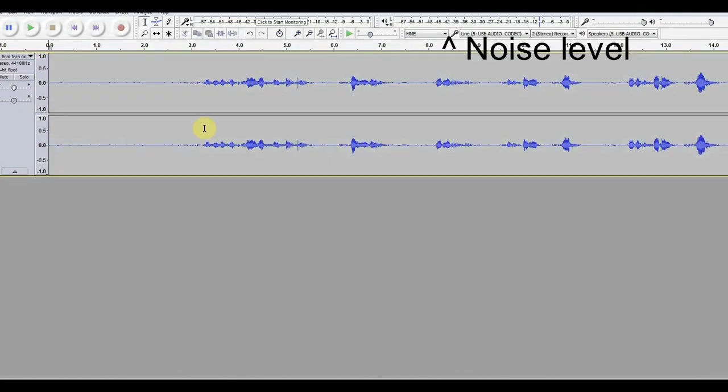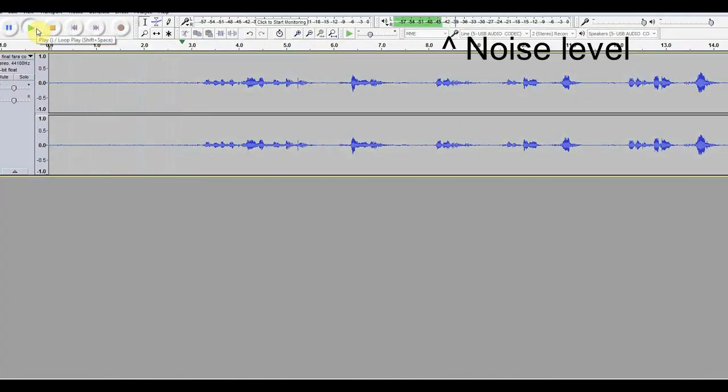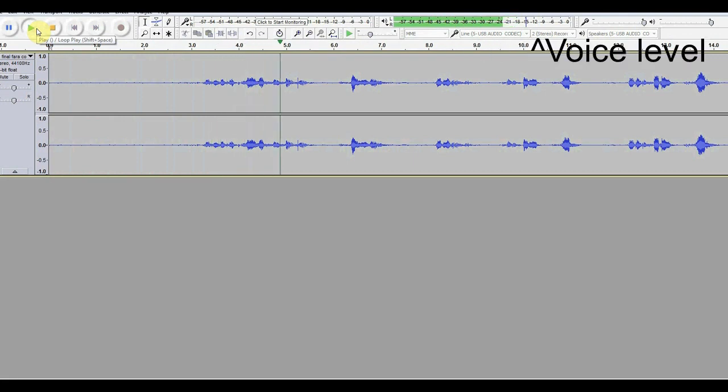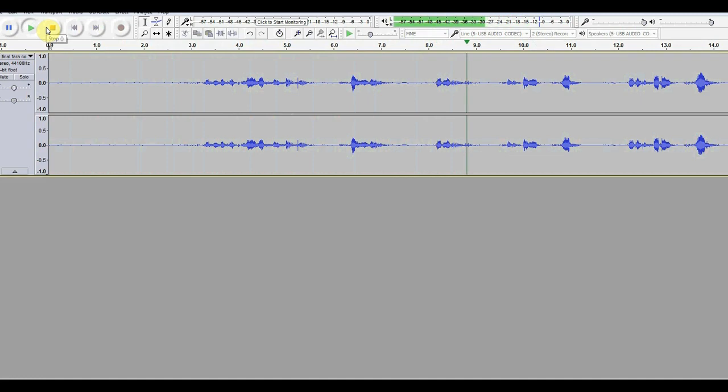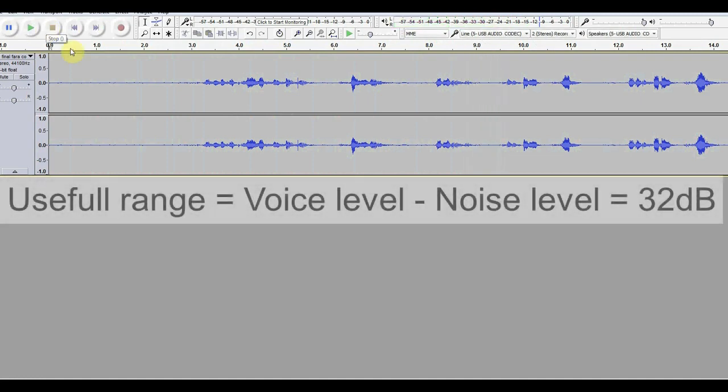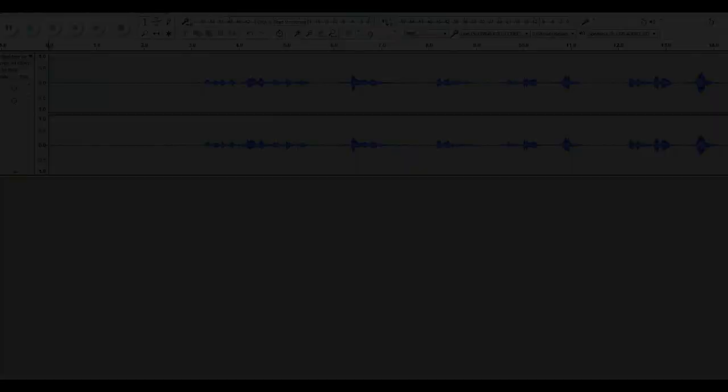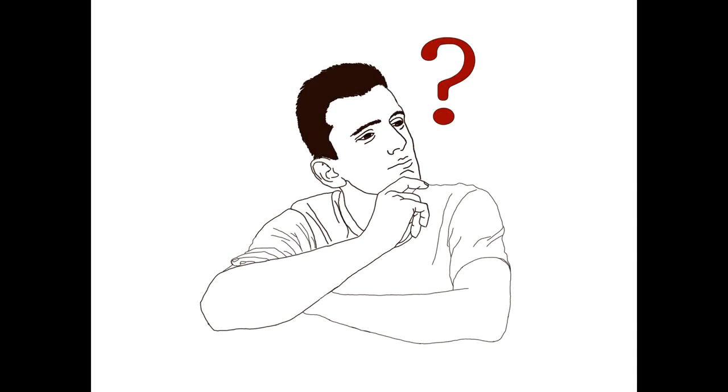On my microphone on the other hand, the noise sits around minus 42 decibels. And with the voice I get to minus 10 decibels. So 32 decibels of useful recording interval. 9 decibels more. Or in other words, almost three times better than the commercial device. I call that pretty good.